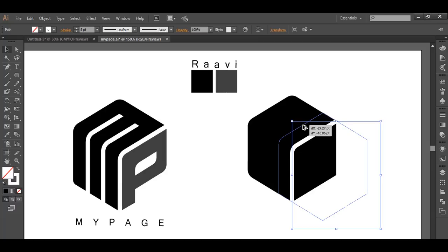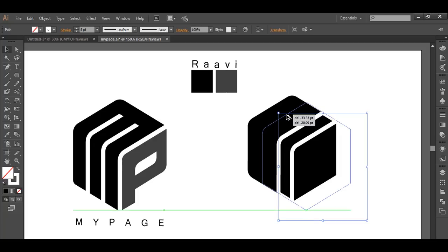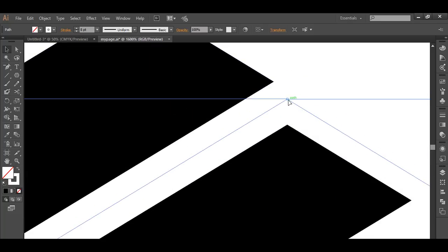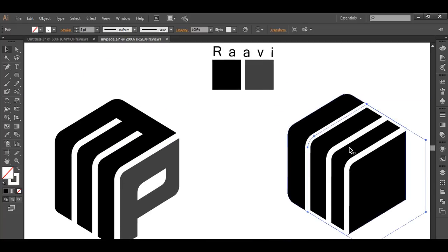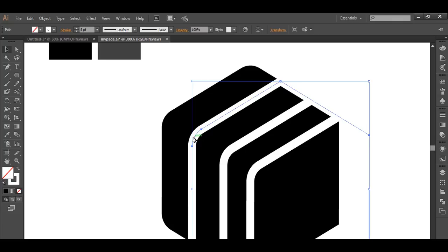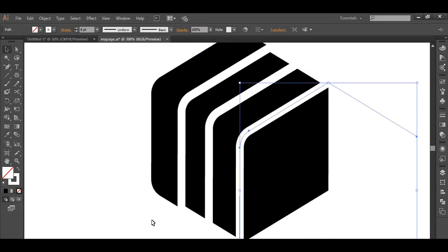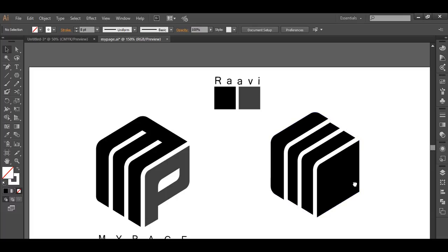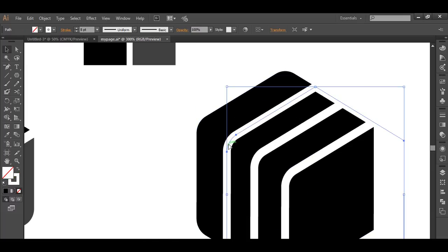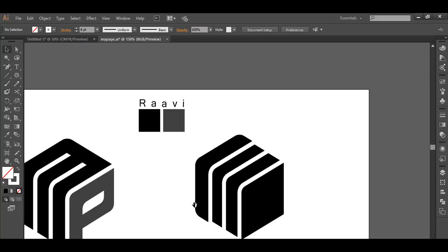Duplicate this one more time by clicking and dragging, and place it there. Do the same — duplicate it once more and make sure it is aligned with the cuboid polygon. Now ensure that the distance between each piece is equal. Go in and drag to place them evenly, then do a little tweaking to get them properly spaced.